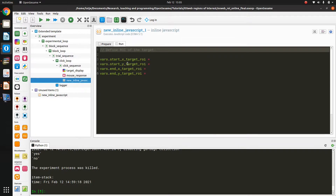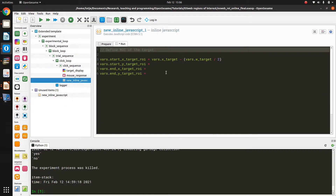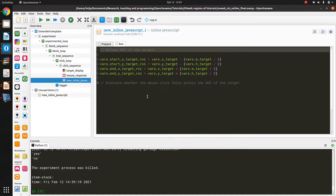I define four variables: startX_target_ROI, startY_target_ROI, endX_target_ROI, and endY_target_ROI, using the same calculations we saw in the presentation. These calculations work because we defined the necessary variables like X_target and the width of the target in the block loop. To access those variables we precede the variable name with the vars dot notation. After defining this region of interest for the target, I check whether the current mouse click falls within this range of coordinates or not.